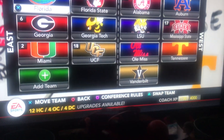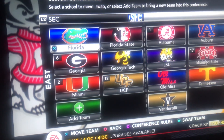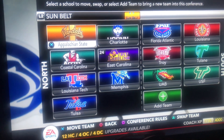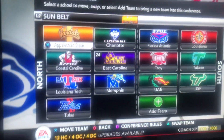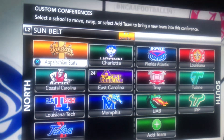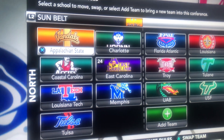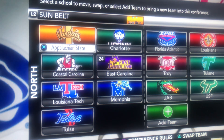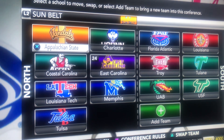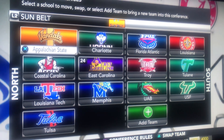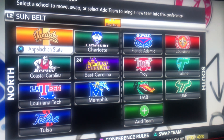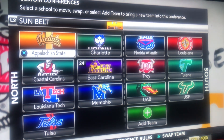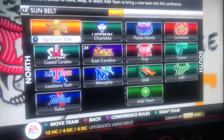Let me move to the next conference. The Sun Belt, geographically, this is what it should look like: Appalachian State, Charlotte, Coastal Carolina, East Carolina, Louisiana Tech, Memphis, Tulsa, Florida Atlantic, Louisiana, Troy, Tulane, UAB, and South Florida. That's the Sun Belt.